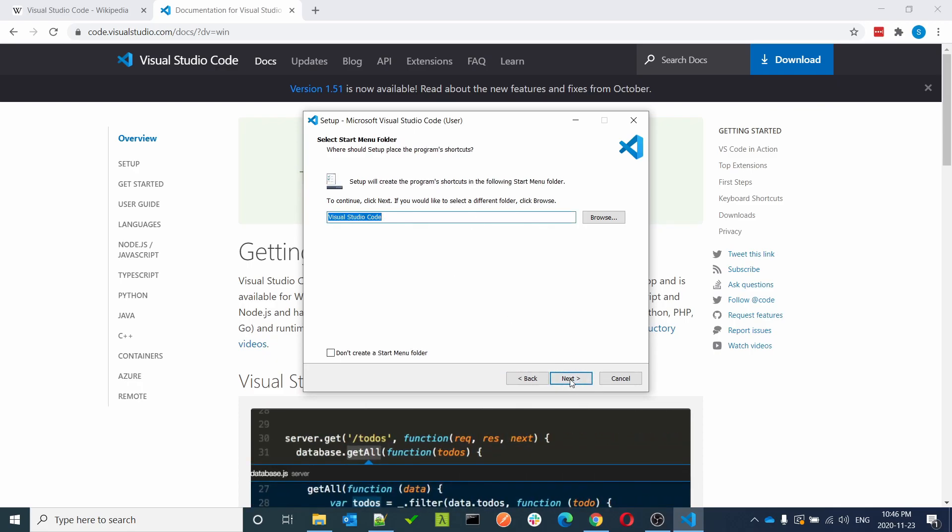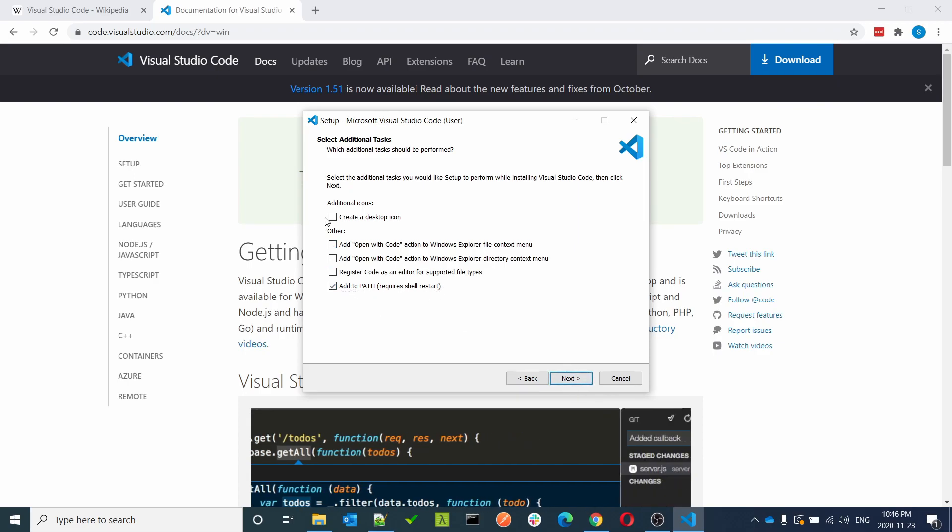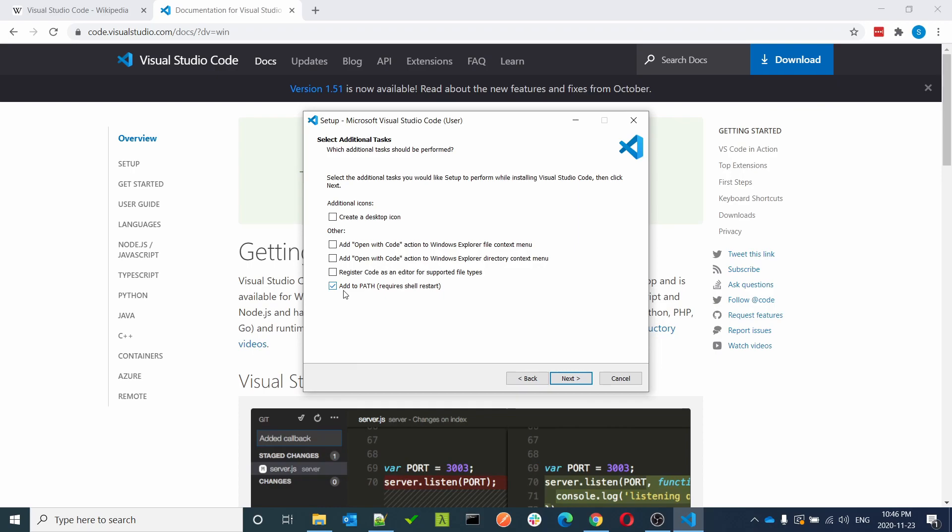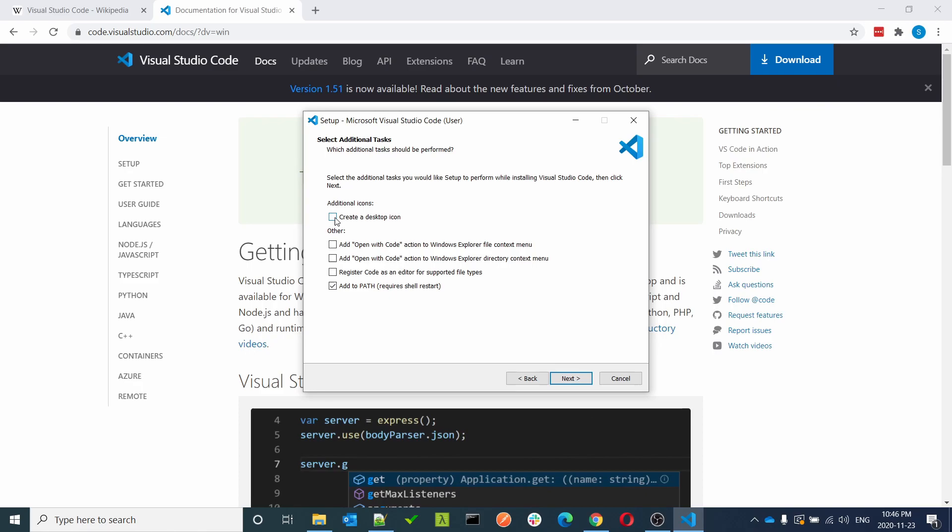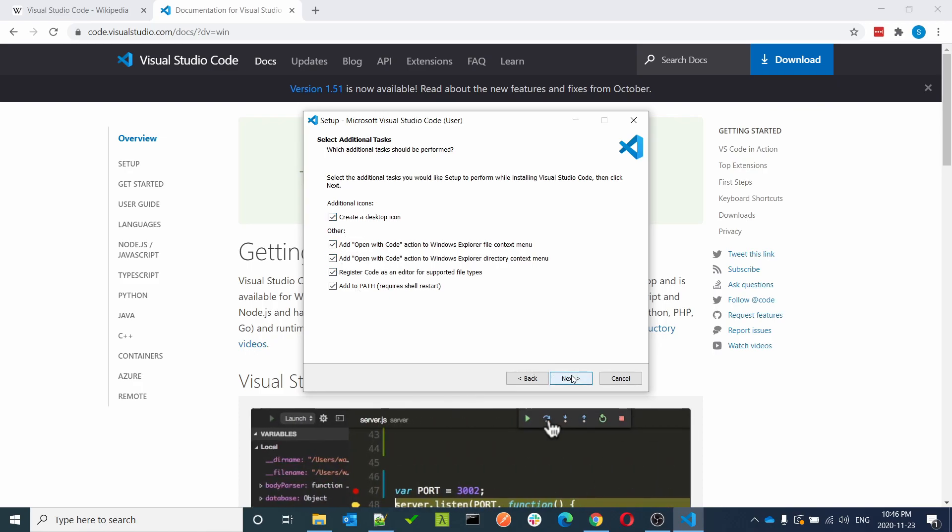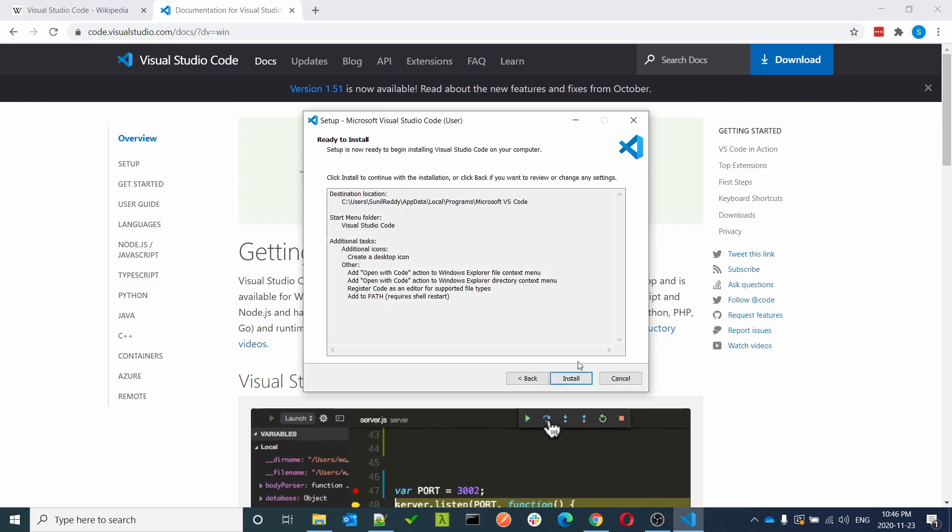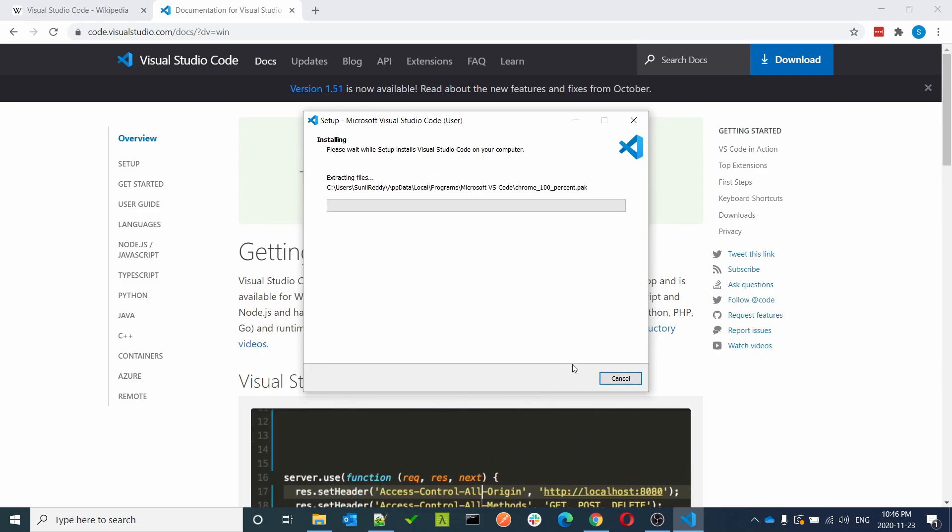Click next. It's important to checkbox all of this, especially add to path. I also want to create a desktop icon. Just to be safe, check everything and click next. Ready to install, click on install.